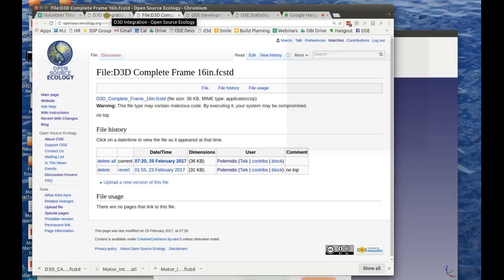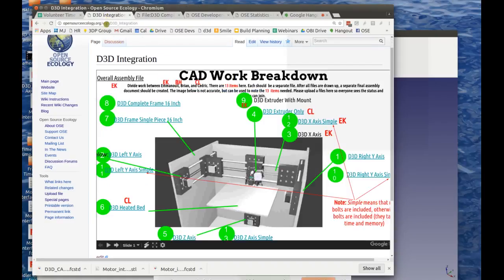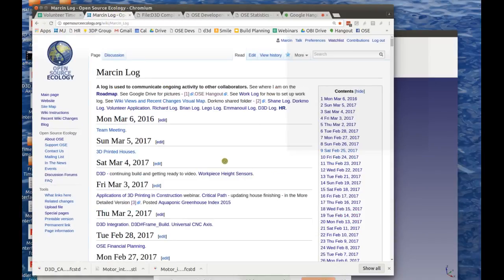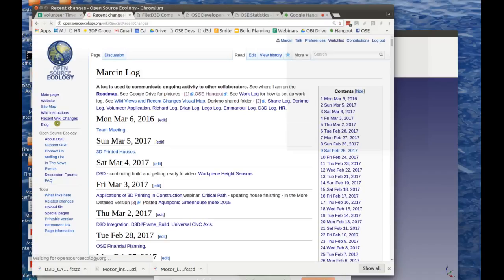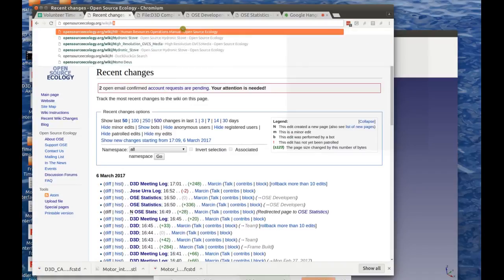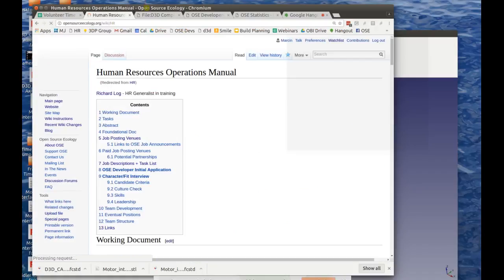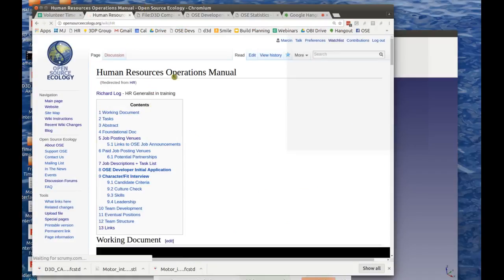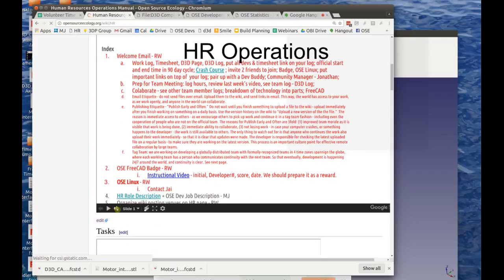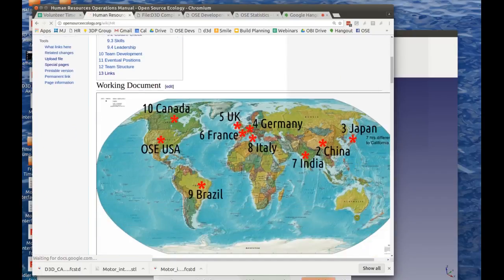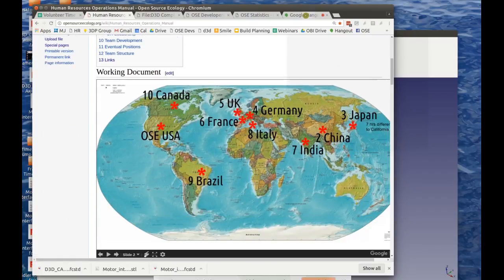Once we get really good at this, we can go to 24/7 development around the world by tag-teaming. Not only do we tag-team within our current team — I've been thinking about what it could look like down the road. We're in OSC USA currently, with collaborators in Europe, but imagine teams in the USA, China, Japan, Germany, France and so on.